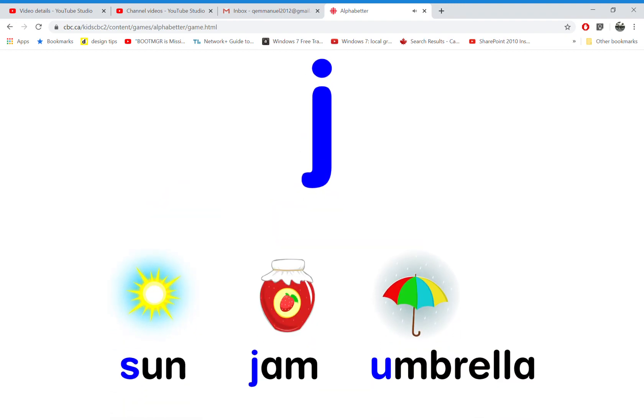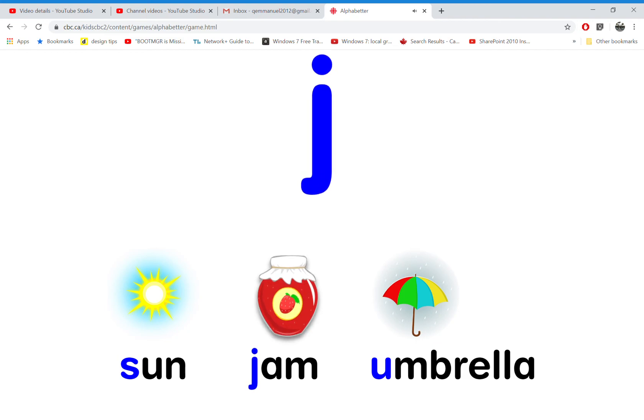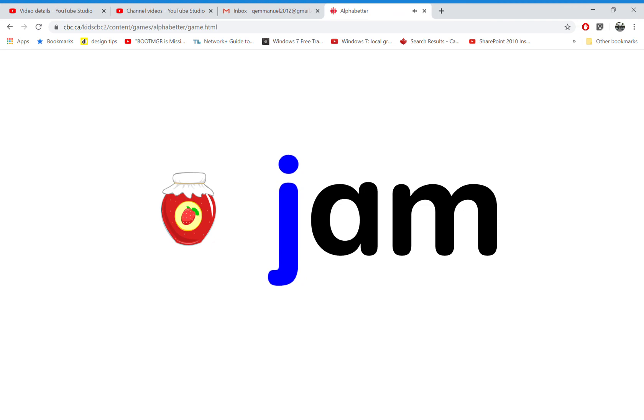Which word starts with the letter J? That's right. J is for jam.